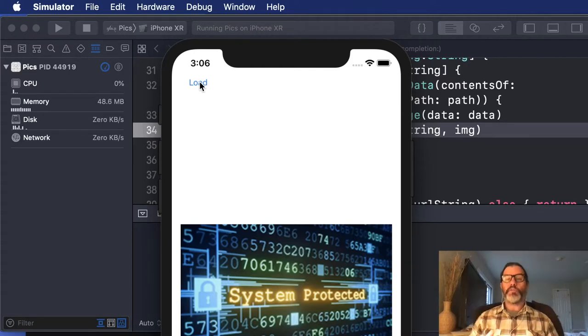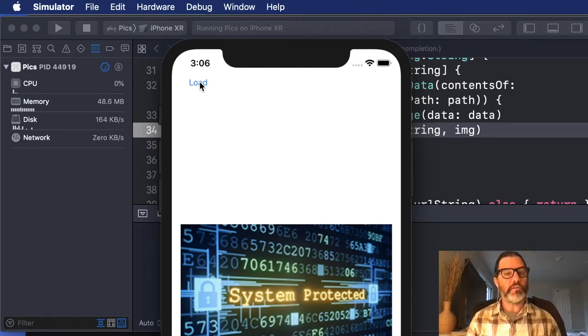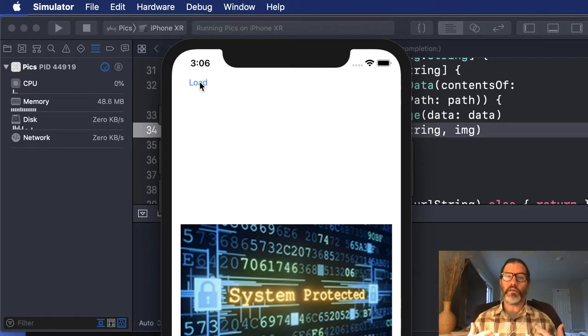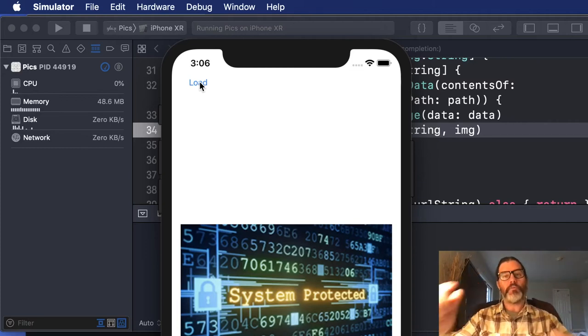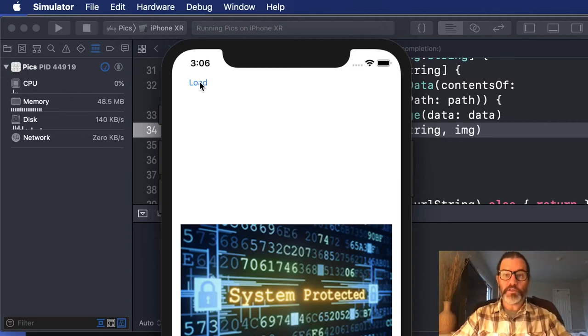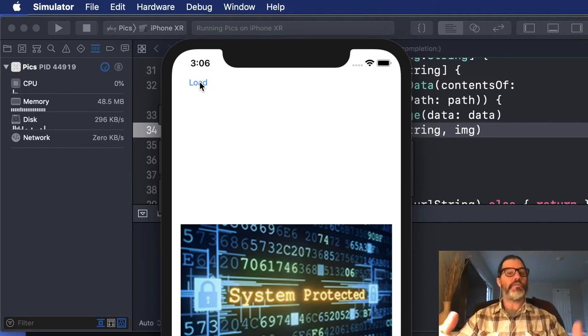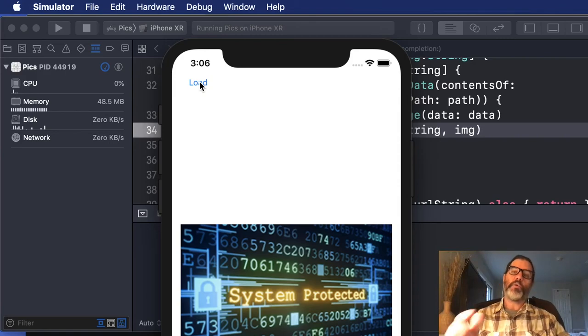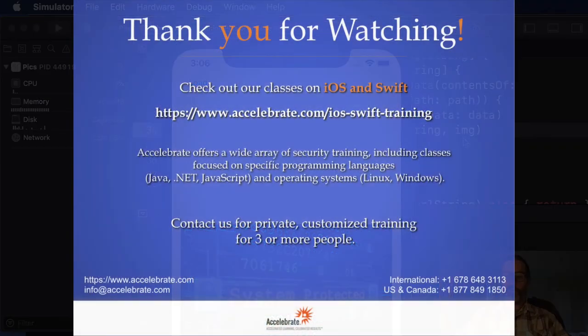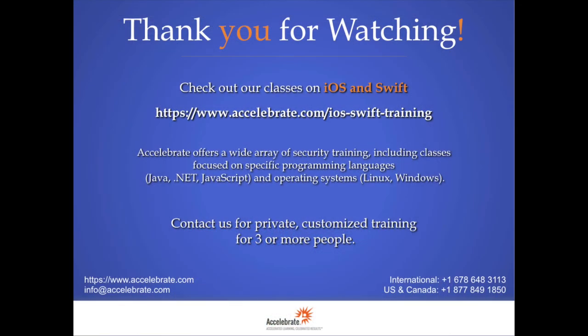So I hope that was interesting. I hope you learned something, and if you'd like to learn more, I or one of the other instructors at Accelerate would love to come out and teach a course at your site. You can get contact information in the description below or here. Thanks a lot.